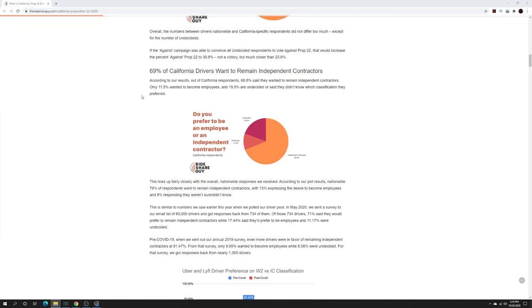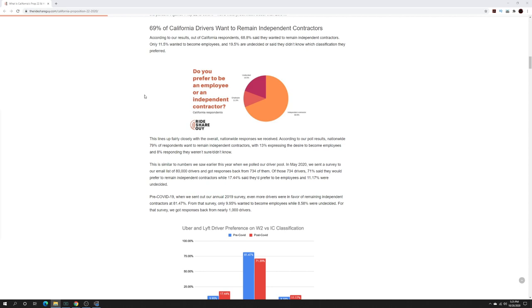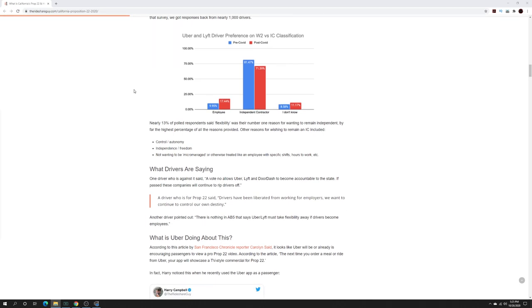69% of California drivers want to remain independent contractors, 11.5% want to be an employee and 19.5% are undecided. Again, this is for California, so it's still that undecided factor because they're the ones who are heading to cast their vote. It says Uber and Lyft driver preference on W-2 versus independent contractor classification pre and post COVID. You can see it's changed a little bit, the employee being 9.95% before and 17.44% after. The number for independent contractor has decreased from 81.47% to 71.39%. Those who are still undecided, it's actually gained a little bit as well.